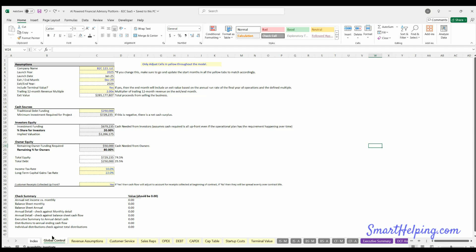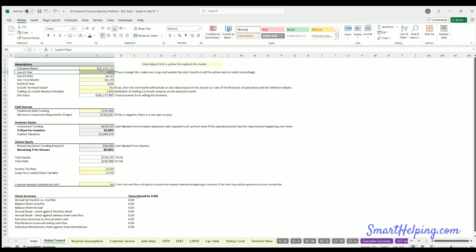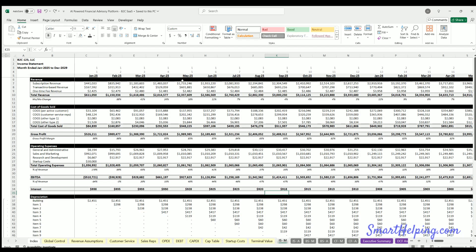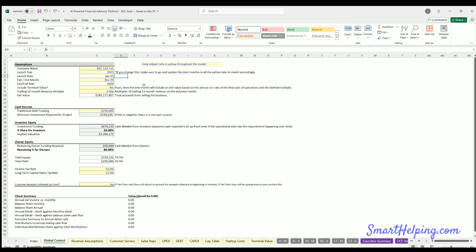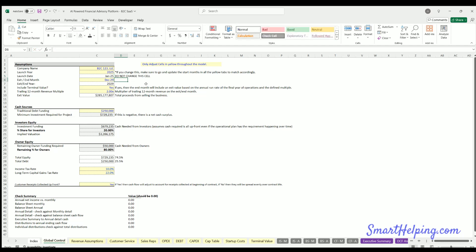First tab: global control. Company name — this just goes on top of the financial statements, not super important, you can name it whatever you want. Second input, very important: this is your launch year. Whatever year you put in here drives the fiscal years on the income statement. The model always starts on the first month of whatever year you put in here. It doesn't mean revenue and expenses start in that month.